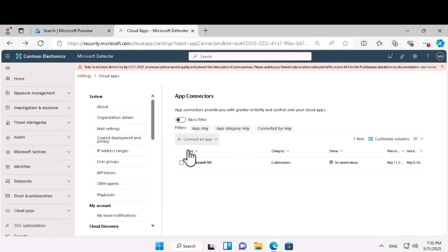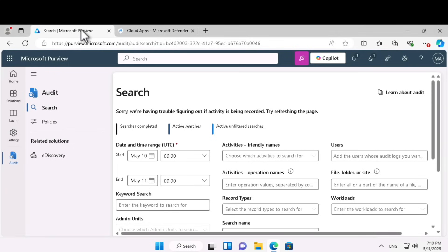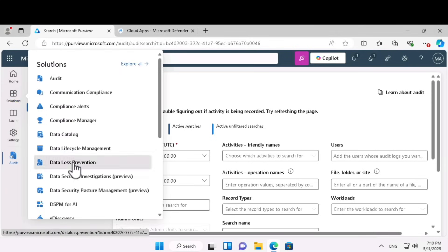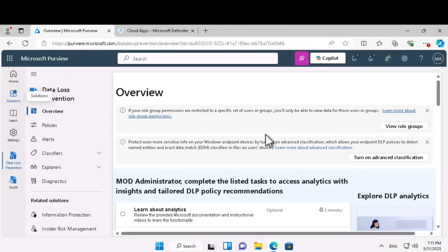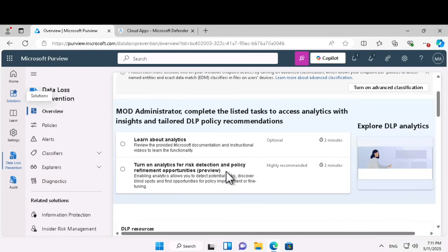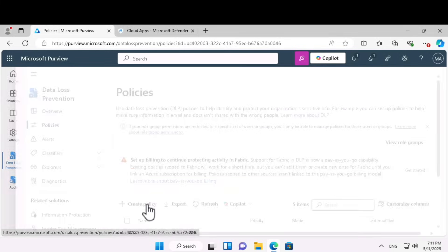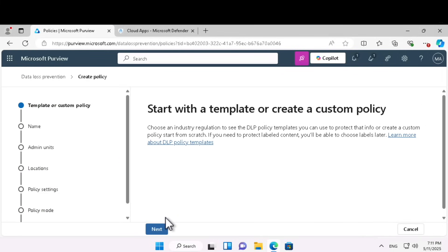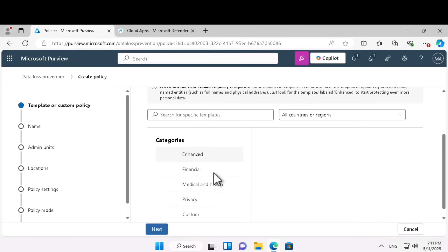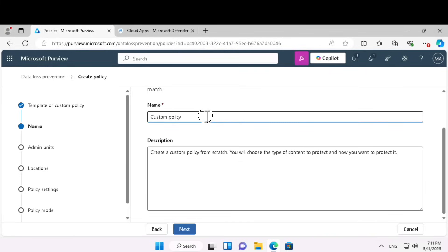Additionally, you can configure data loss prevention. Go to the Microsoft Purview portal, under solutions, click on data loss prevention. Under policies, you can create a new DLP policy. If you want to use an existing template you can choose that, otherwise click next and give a name for your policy. I'm going to call this a sample policy.